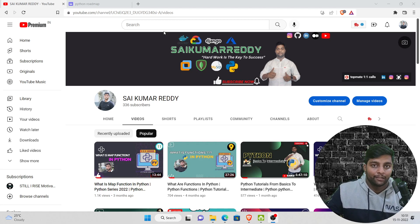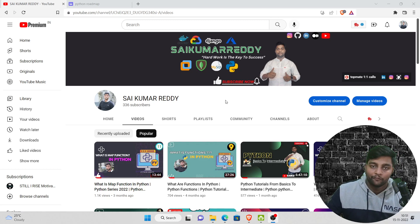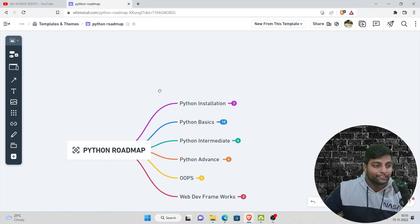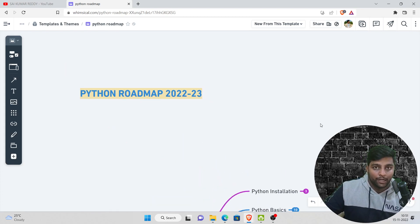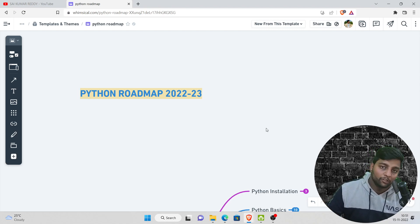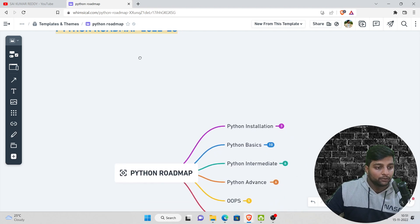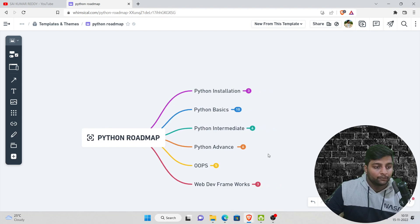Before we dive in, if you haven't subscribed to my channel, please do subscribe, like, and share this video. I've also provided my Telegram channel link for the latest updates. So this is the Python Roadmap for 2022 and 2023. I have created it freshly for you all, and you can see I have outlined seven steps — we'll go through each one.